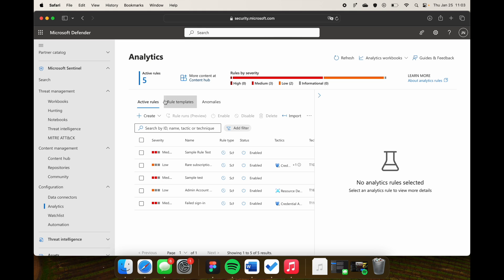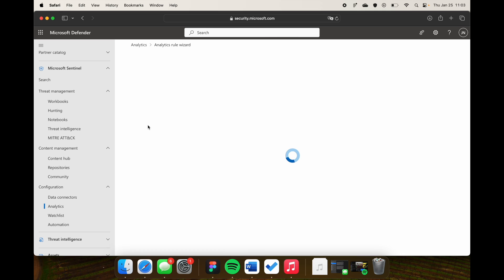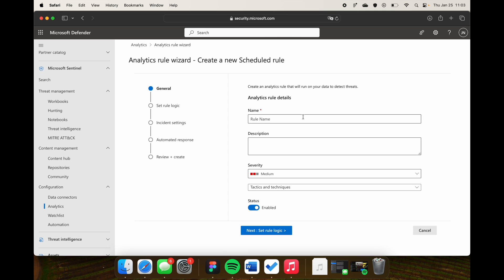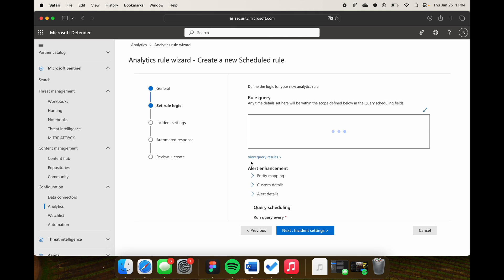Here we have detections. I can click Create to make a new scheduled rule, just as you're used to in the Azure portal. I'll give it a name — 'sample' — and a description. Going to Set Rule Logic, this is really interesting: I can write my KQL query, and in that query I can query the Microsoft Defender tables as well as my Sentinel tables. I can now create Sentinel detections on data that was previously living only in Defender for Endpoint.